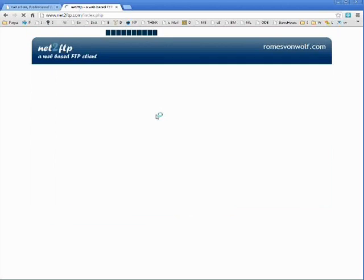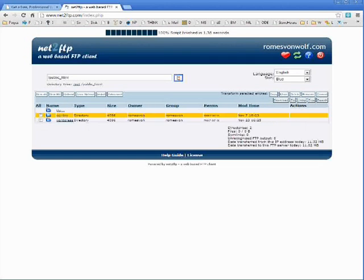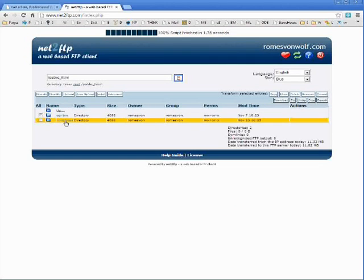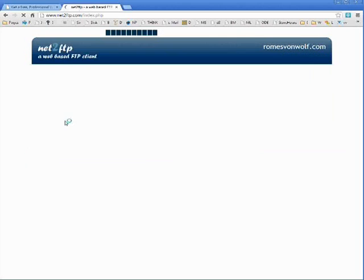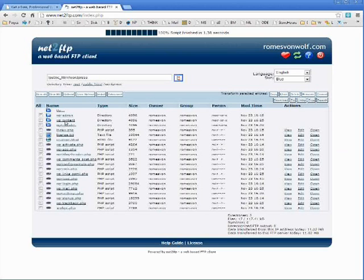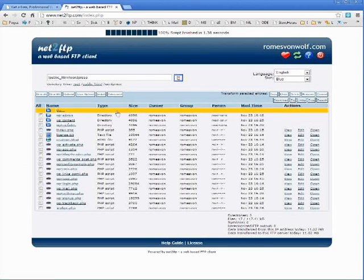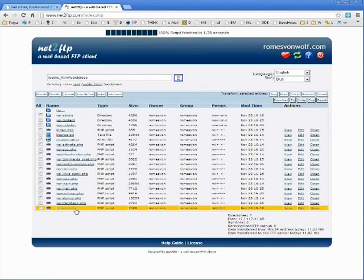Now, I've already done that. So I've got my WordPress directory available here. And you can see all the files are uploaded.